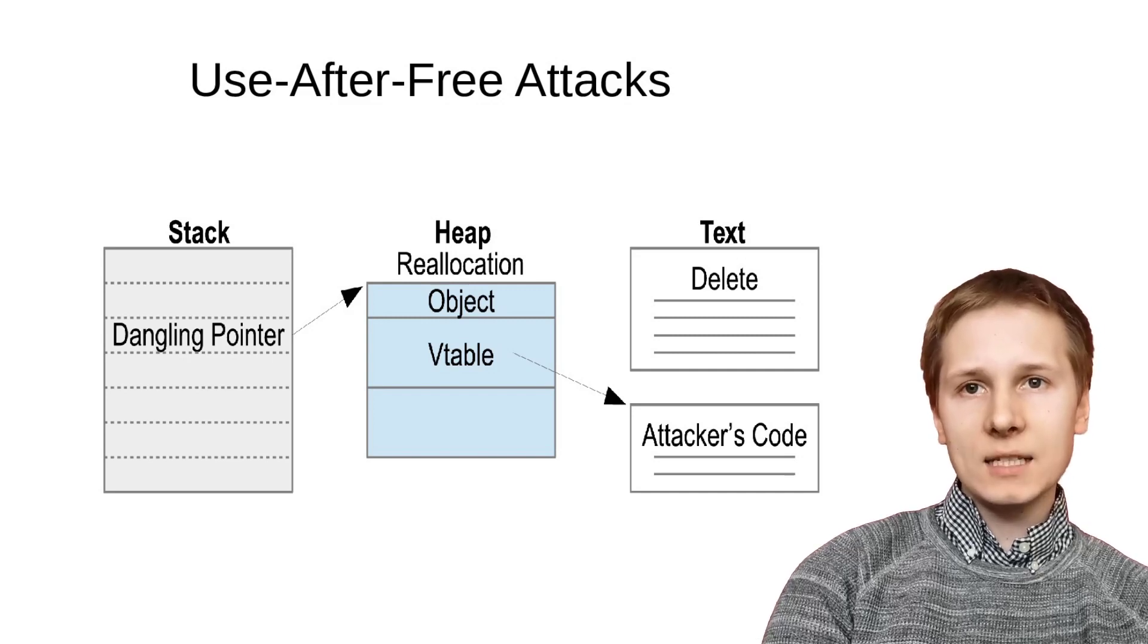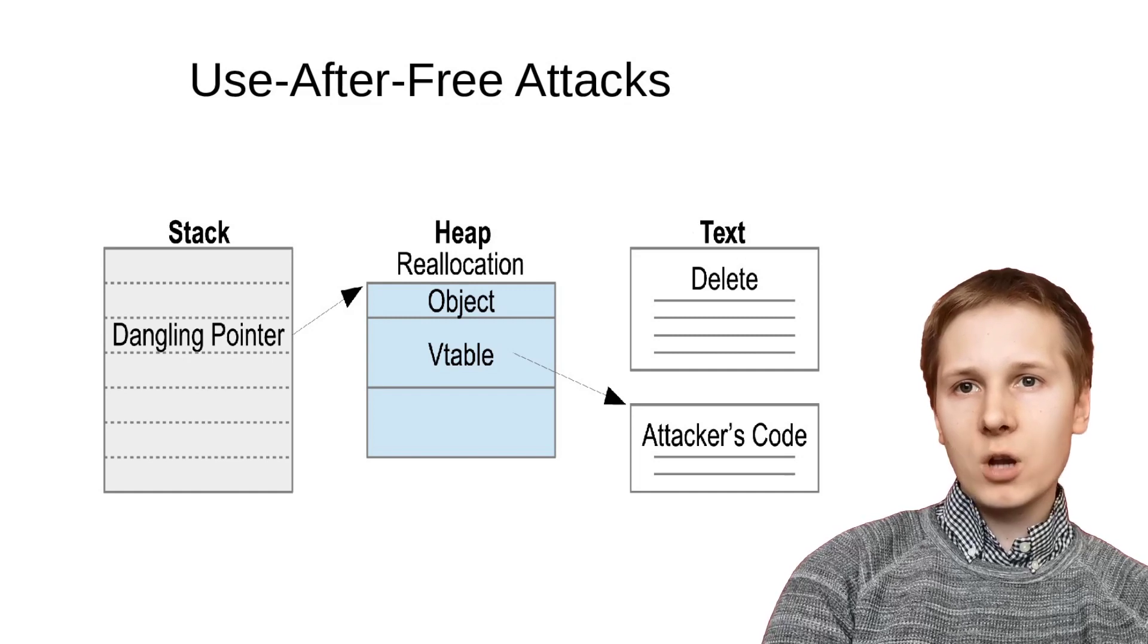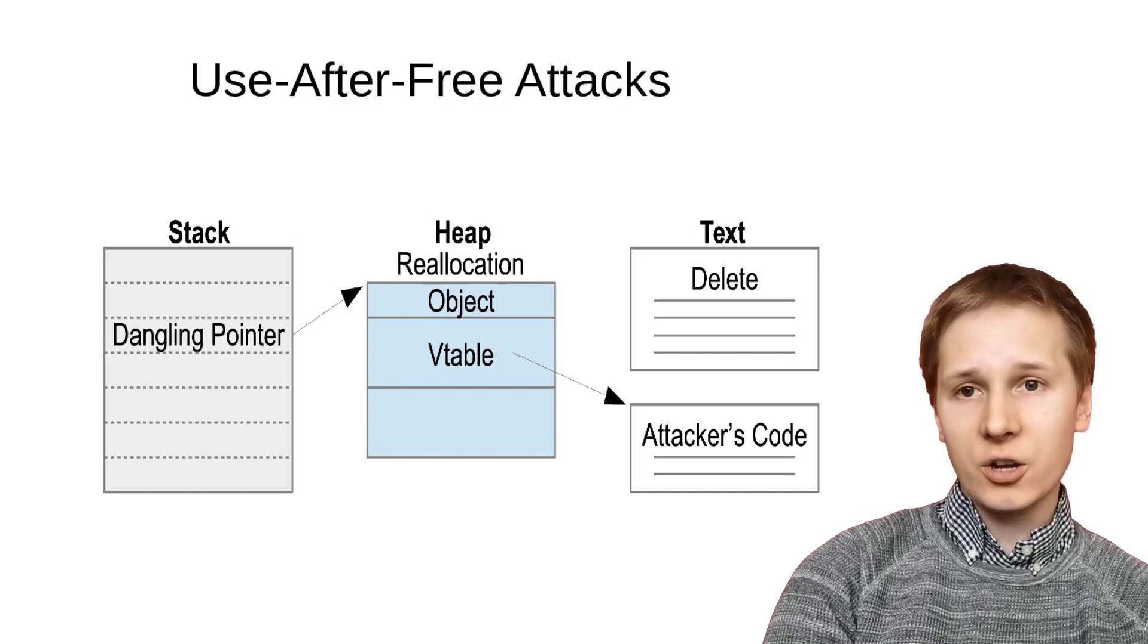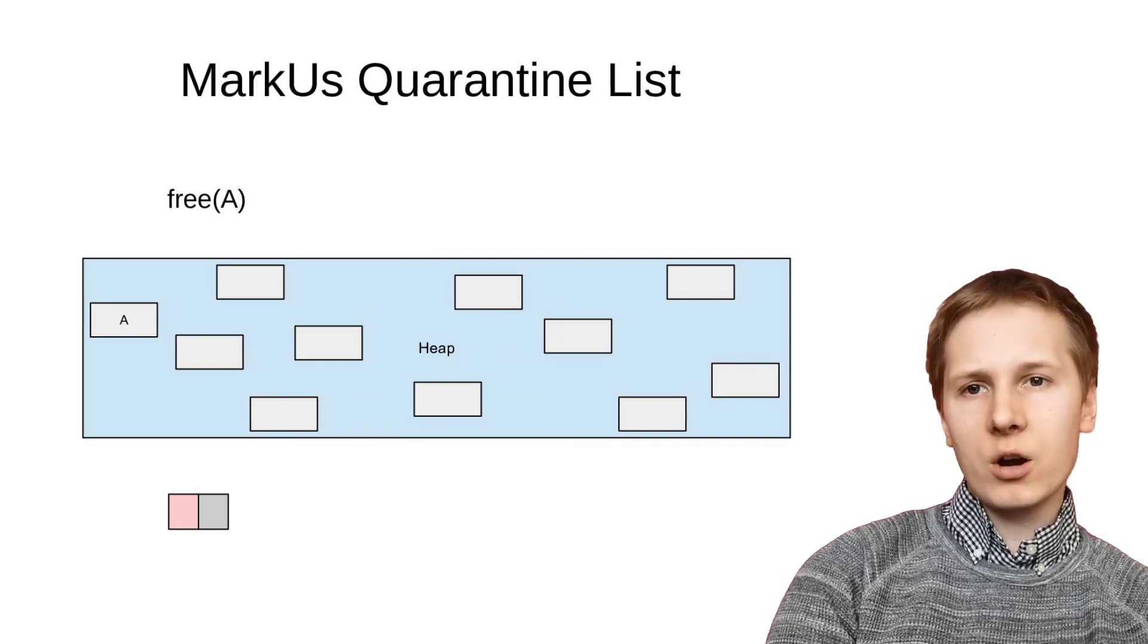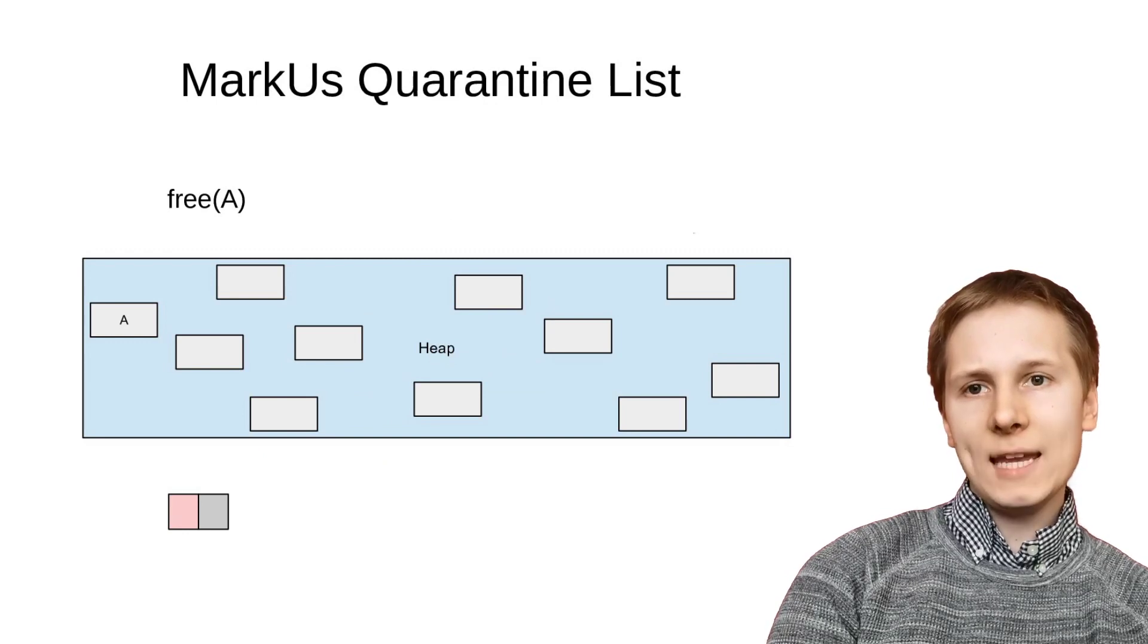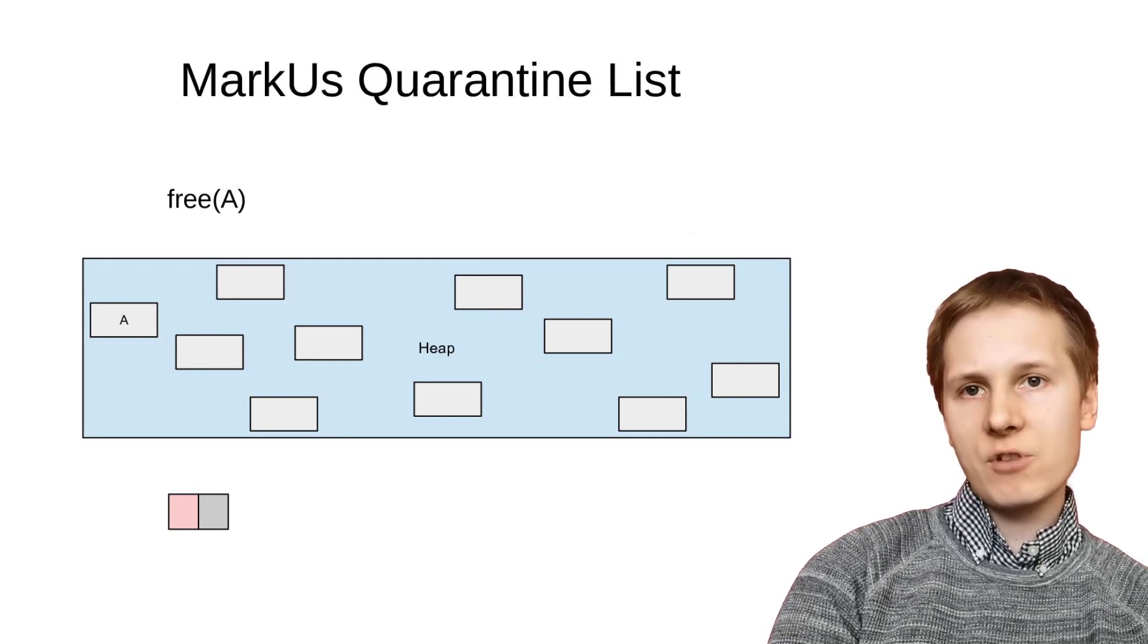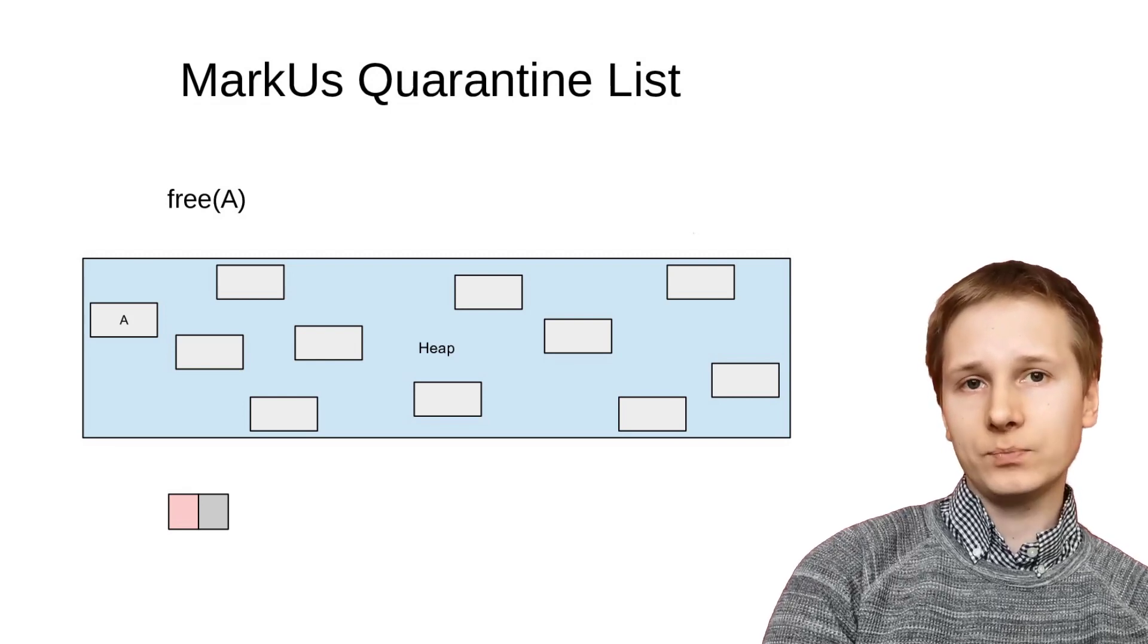These vulnerabilities have plagued low-level software and have been one of the most common classes of vulnerabilities in both browsers and kernels. So how does Marcus prevent the use of these attacks? We keep the programmer's manual frees in quarantine, preventing their reuse until we can be sure that no dangling pointers to them remain.